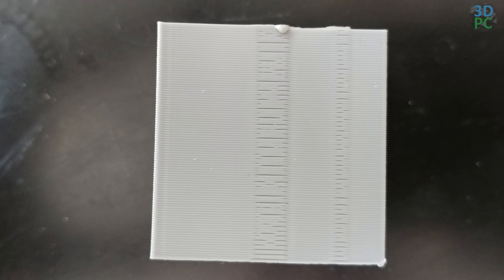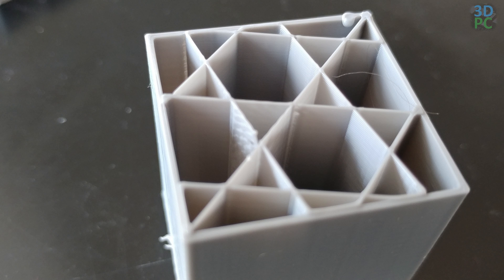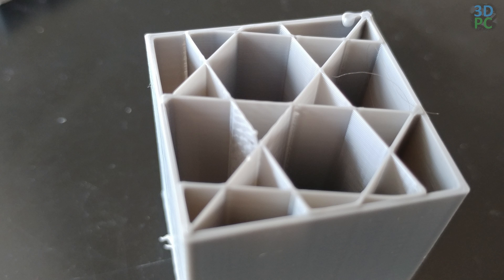And for my last test piece, 25 mm a second, 205% flow, two walls at 0.25 mm layer height. And finally, there are no gaps in the wall.